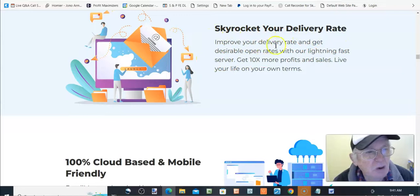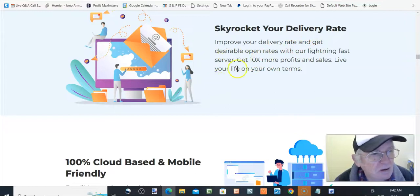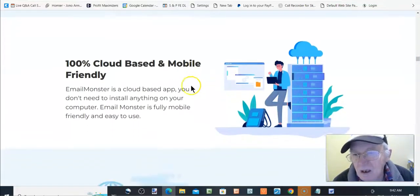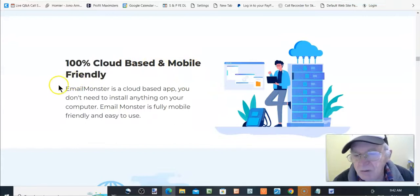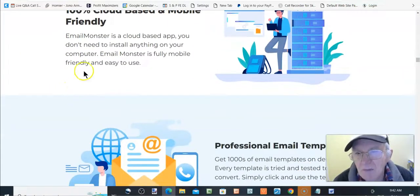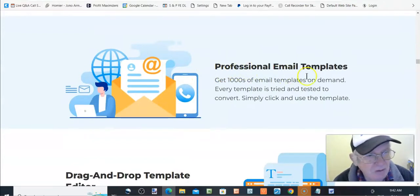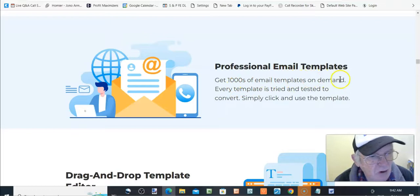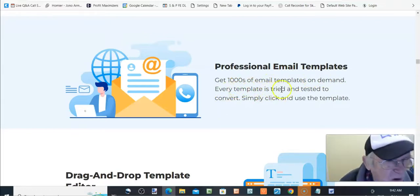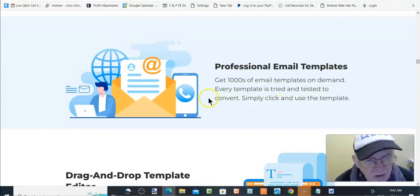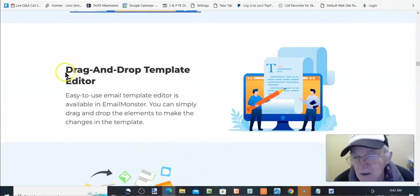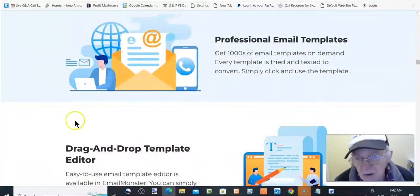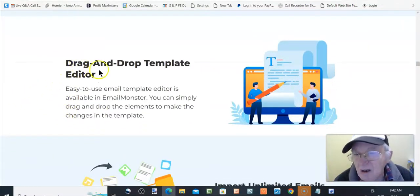Skyrocket your delivery rates, improve your delivery rate and get desirable open rates. A hundred percent cloud-based and mobile friendly. Email monster is a cloud-based app. Professional email templates. Get thousands of email templates on demand. Every template is tried and tested to convert. Yeah, but you got duplicate content on that one. So that's not going to be going too well.